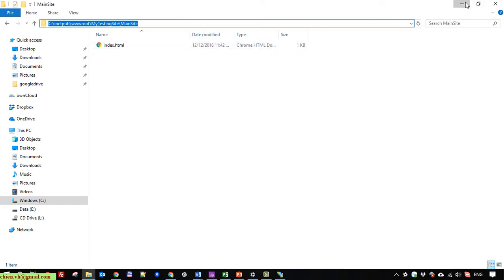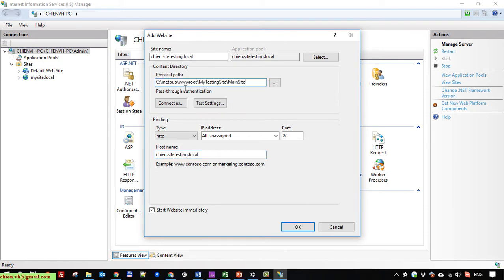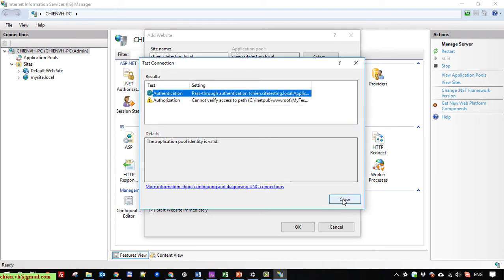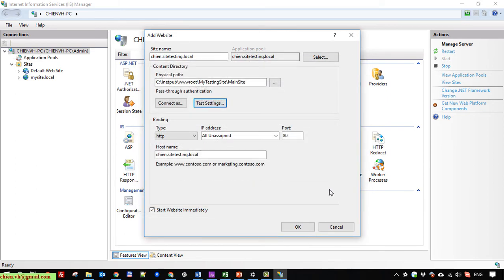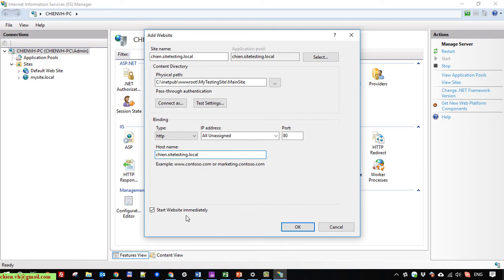For the physical path I will copy the main site folder path and paste it into the physical path field. I click on the test settings to check authentication. For the binding I will select type HTTP, IP address set to 'All Unassigned', and port 80.